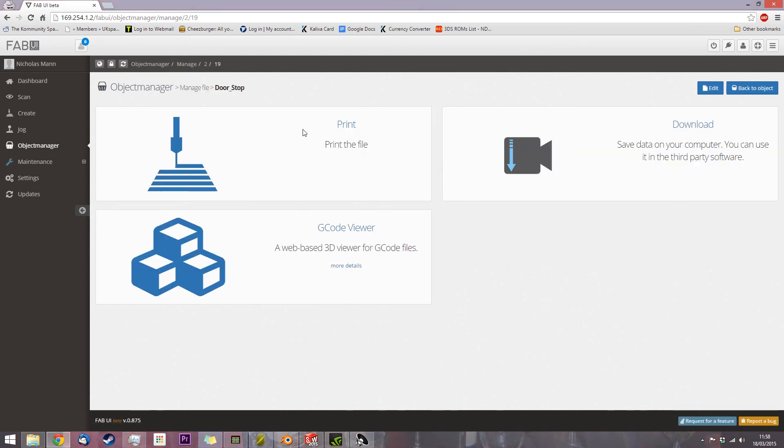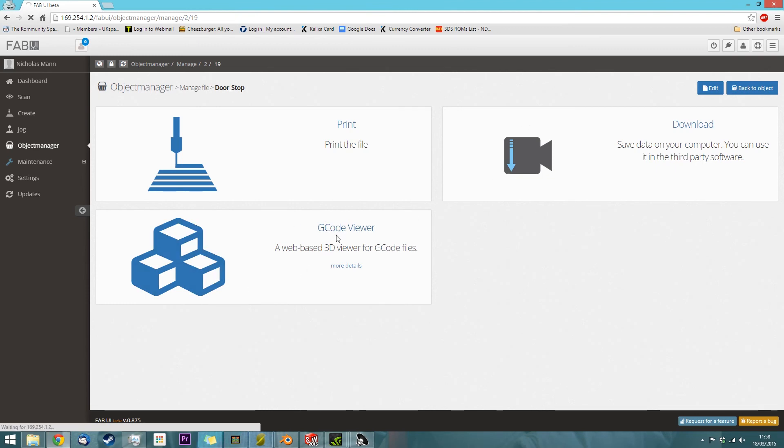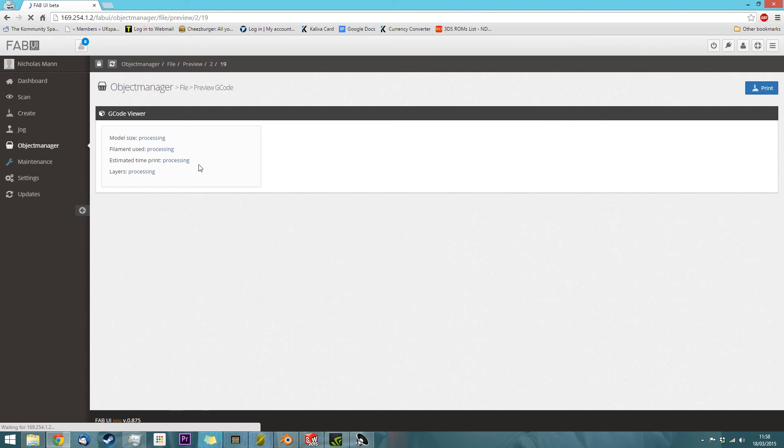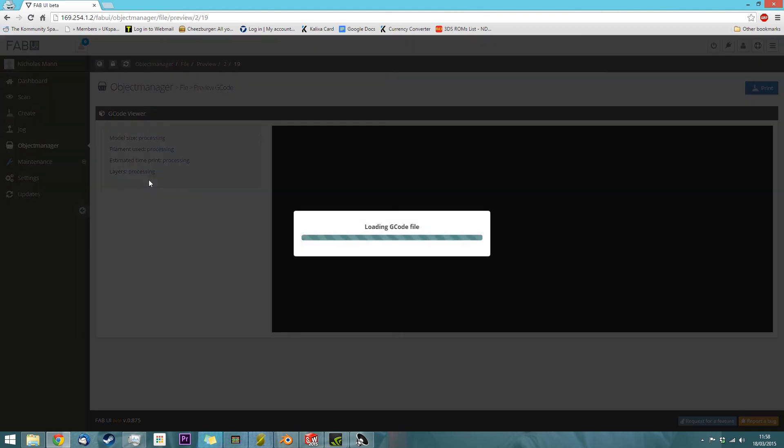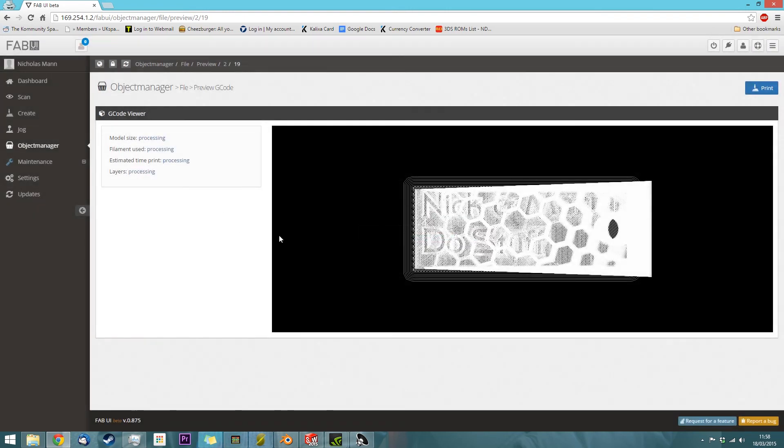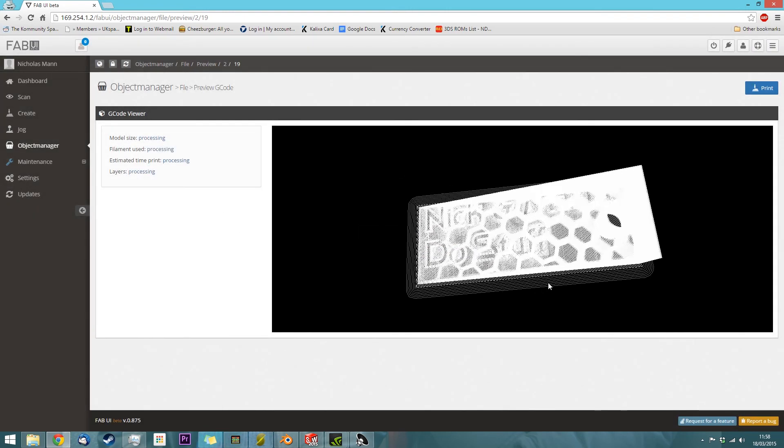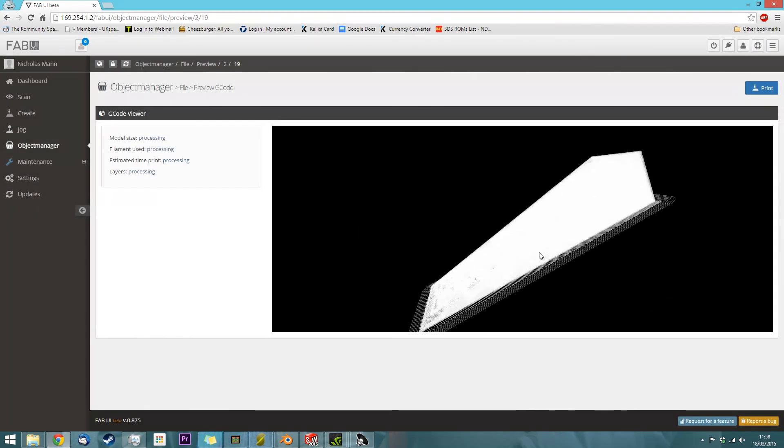The first one is just Click to Print. You can download the file in case you ever lose it, and you also have a G-Code viewer. At the moment it's processing, because I just imported it. But that's what it looks like.